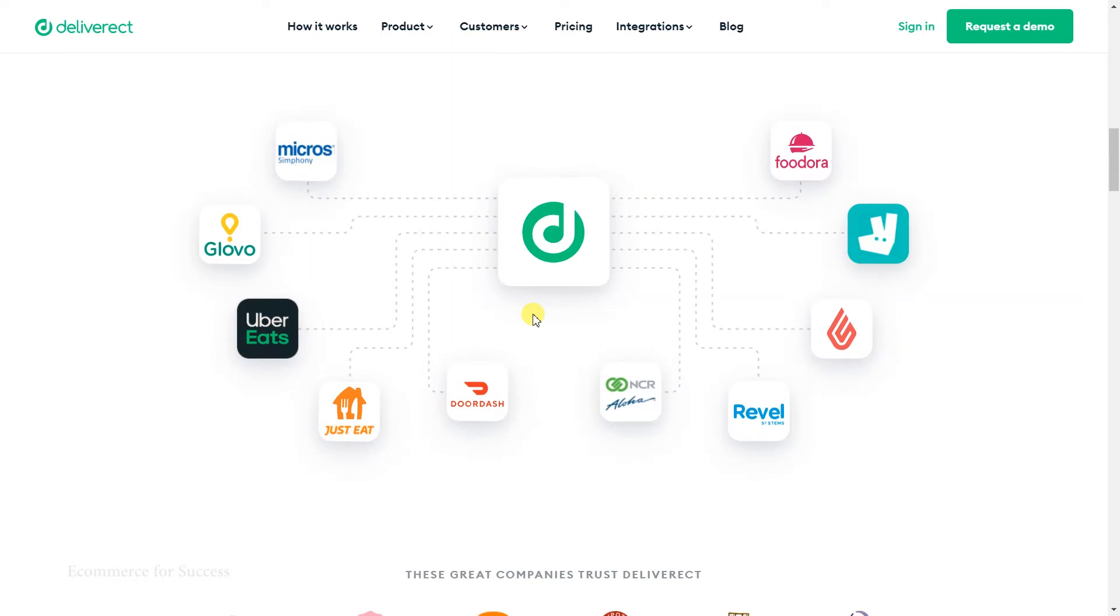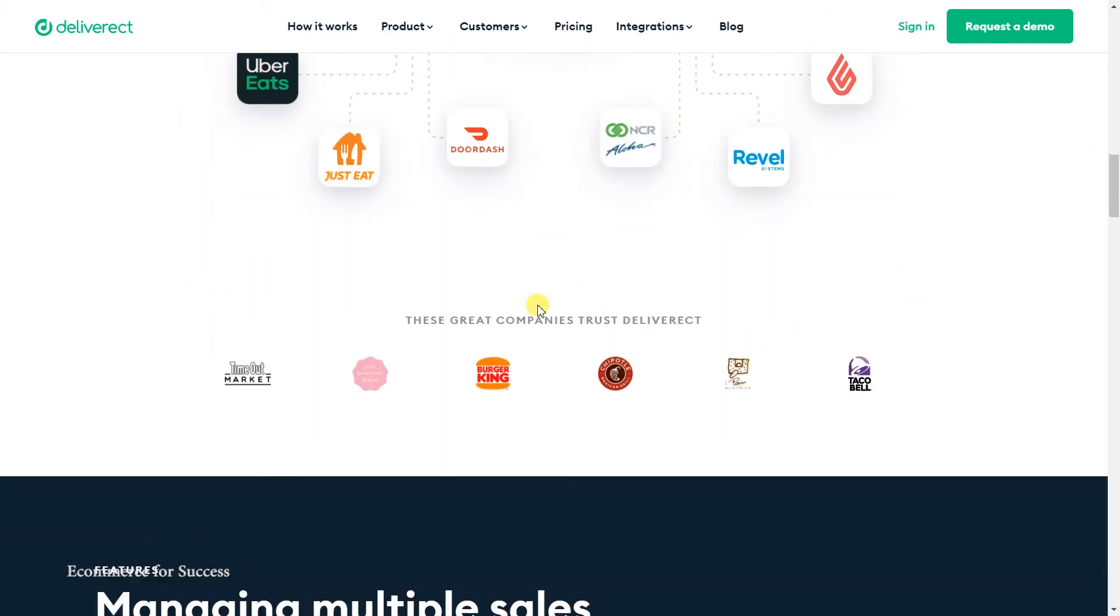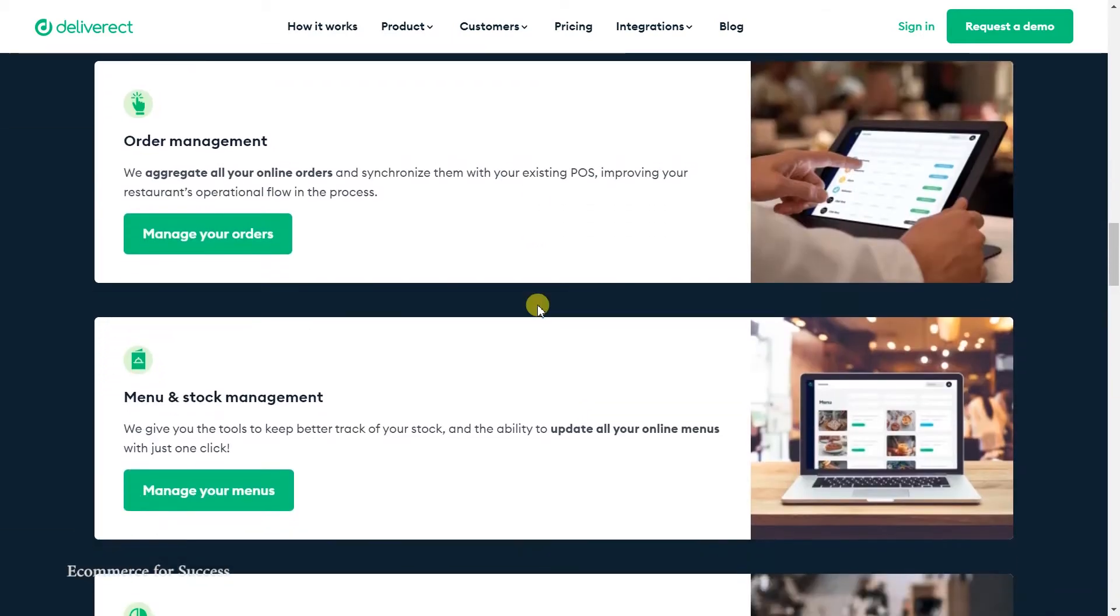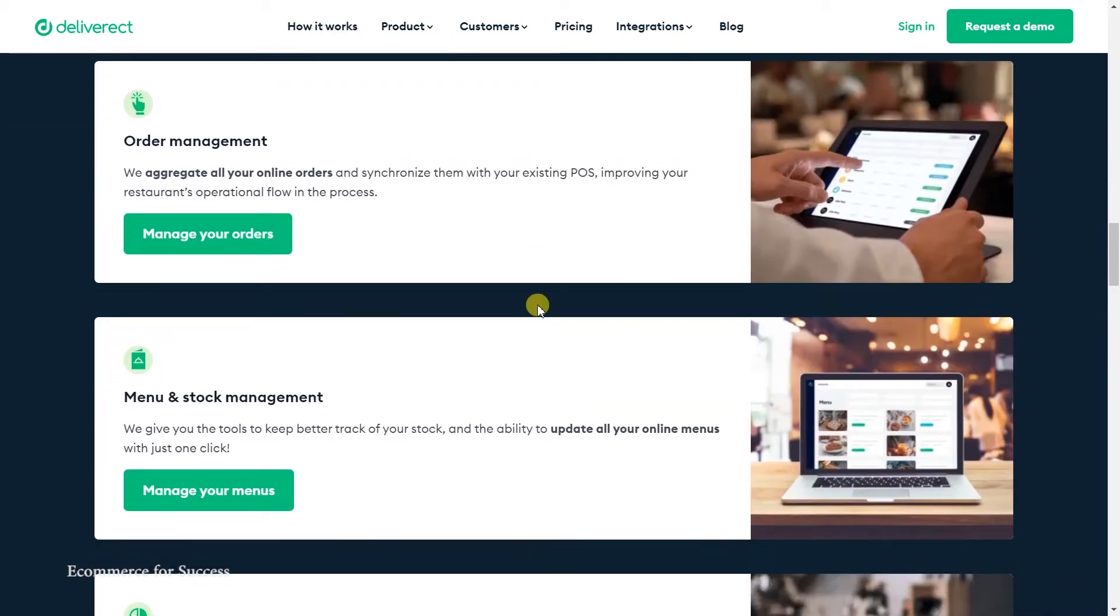As you can see here, you can get all the different orders in one view, and they have a handy Android and iOS app as well. The way it works is all the different channels are integrated through APIs into Deliverect, so they manage all the different connections and you manage the middle portal.